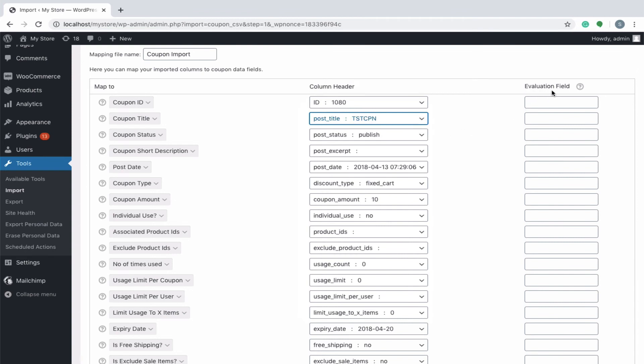Evaluation field is used to fix or update one or more fields with desired value across all products. This is not a mandatory field. Suppose you want to add 5 to the coupon amount. Under Evaluation field, write plus 5 in coupon amount row.